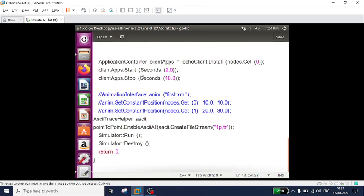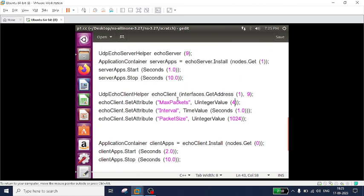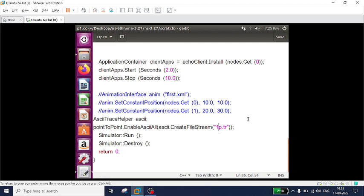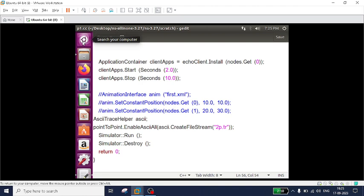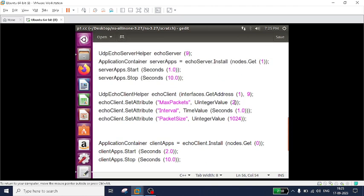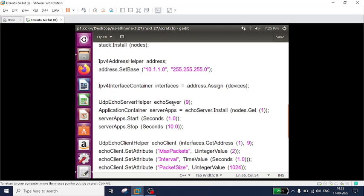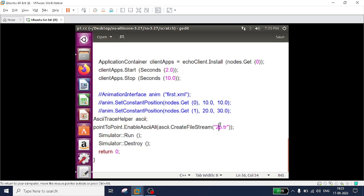So let us start - how to generate plots. In order to generate plots, we need to have some trace files. Here, I am generating two trace files based upon the number of packets. I am considering the maximum packets as two, and I am naming the trace file as 2p.tr - it's a two-packets trace file. I will run the program and generate two trace files: one for 2 packets and another for 4 packets. I will compare what is the throughput for 2 packets and throughput for 4 packets.